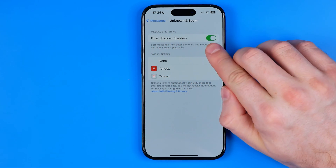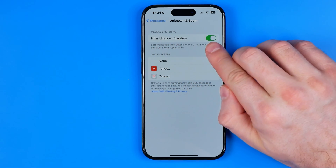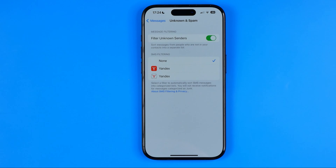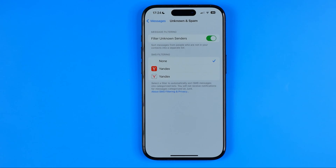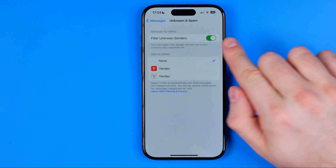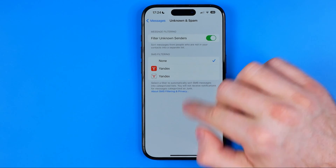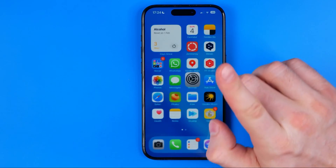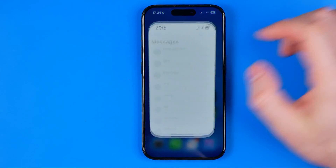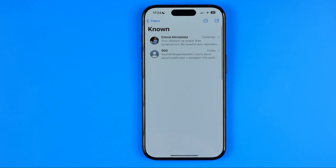If this option is turned on, it allows us to sort messages from people who are not in our contacts into a separate list. So if it is turned on, we can head over to Messages.